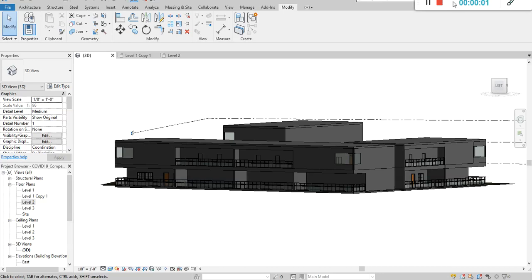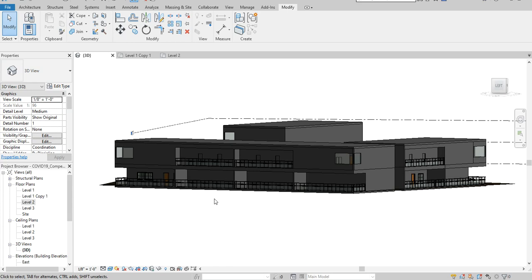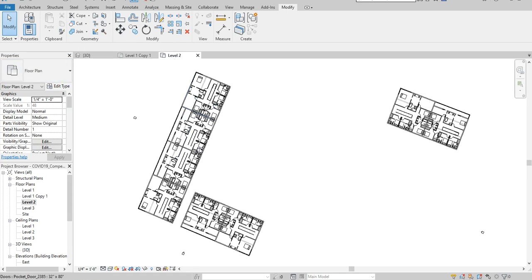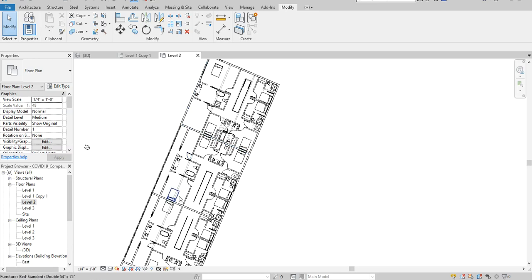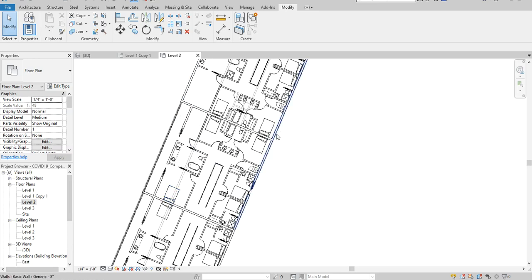Hello everyone. Today I'll be showing you how to mirror components or parts of your drawings in Revit. I'll be using Revit 2019 in the architectural template. I have my second floor completed.